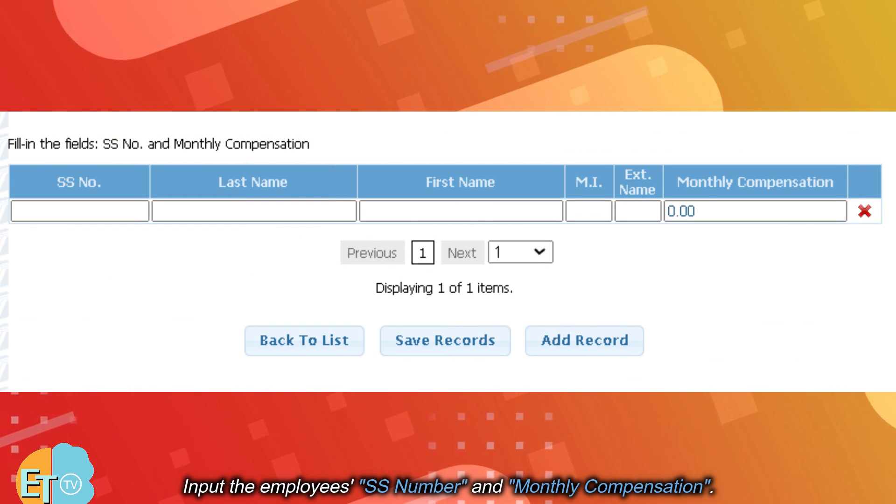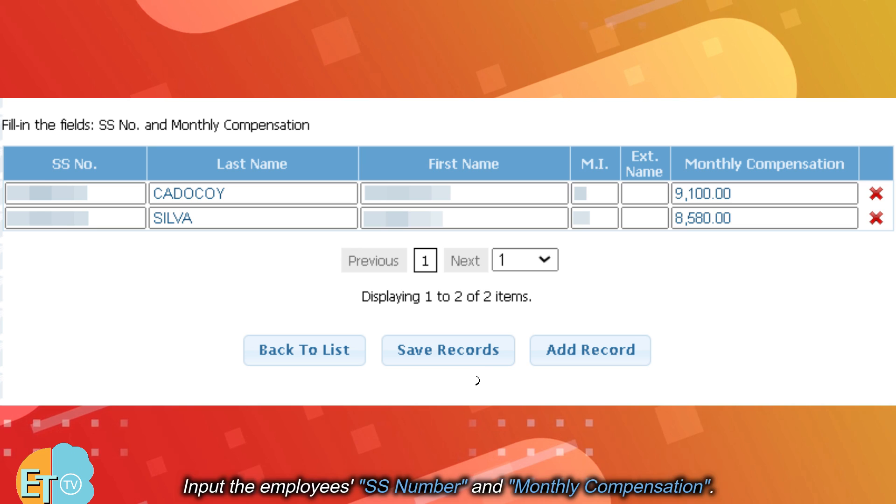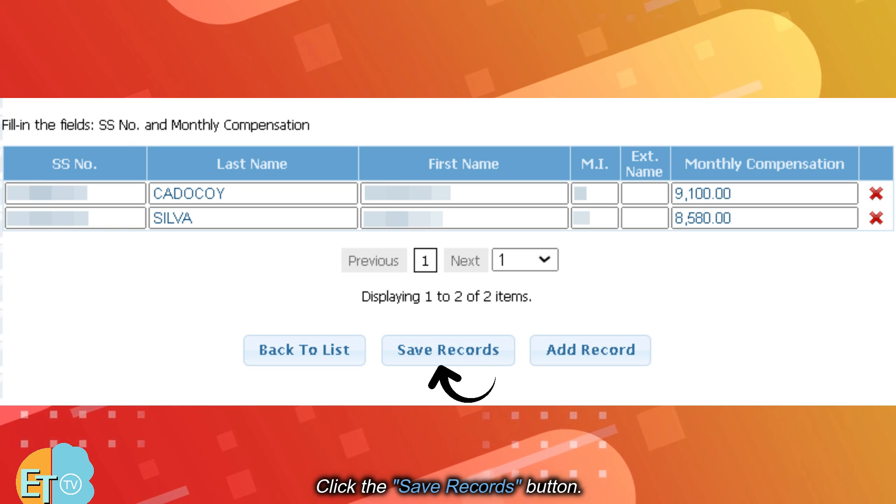Input the Employee's SS Number and Monthly Compensation. Click the Save Records button.